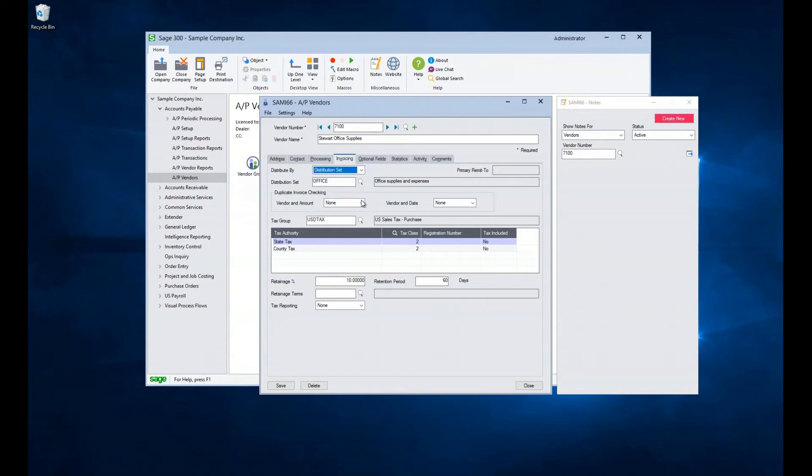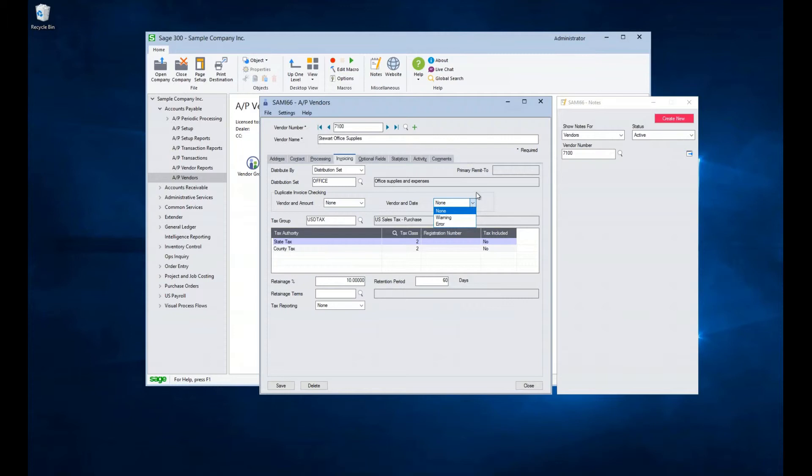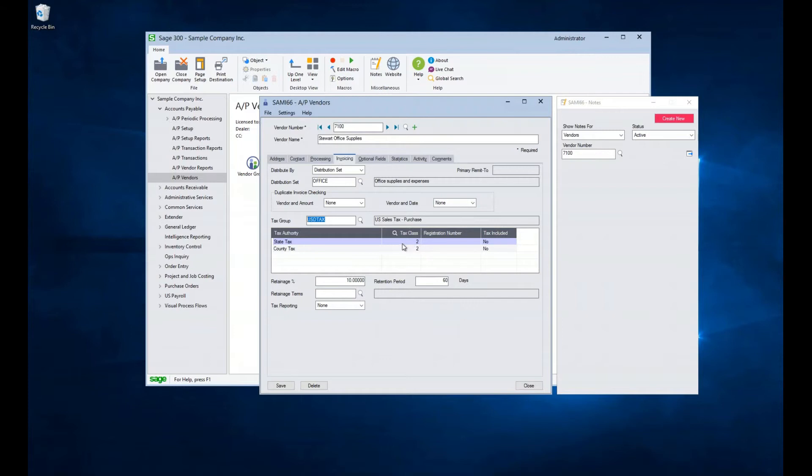Optional duplicate checking can be performed at the document level, so if the vendor and amount, or vendor and date are duplicates, the system can warn or error out if needed. The vendor needs a tax group. This is to track sales taxes paid to a vendor so that they can be reclaimed from your taxing authority.